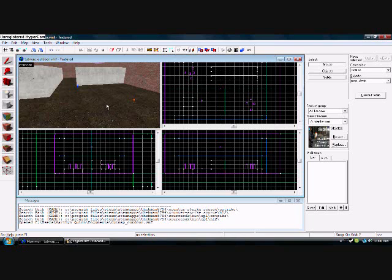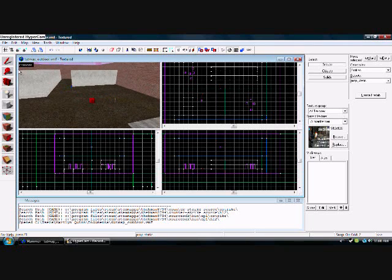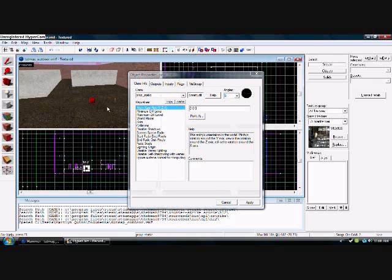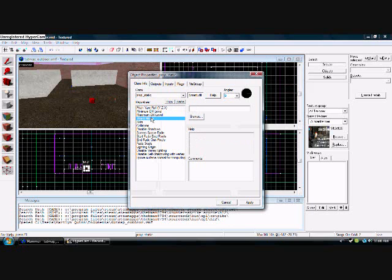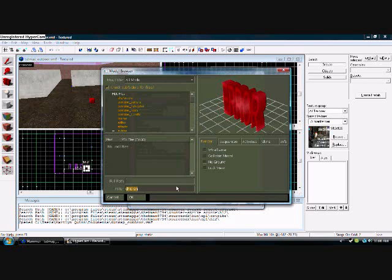So I'm going to do prop_static and you'll get that little red box. You want to double click on that and go down. You get to this menu, go down and go to world model and press browse.